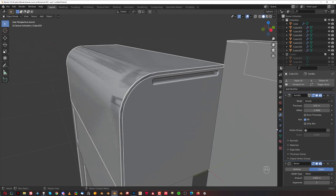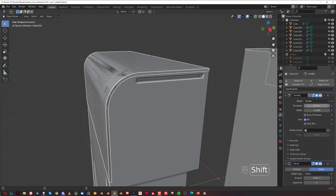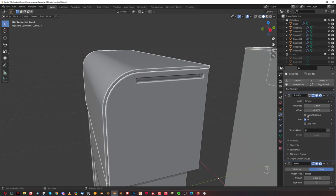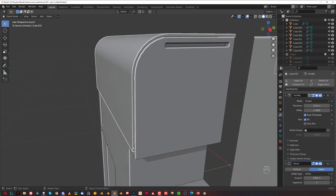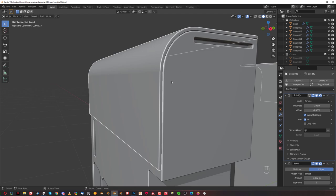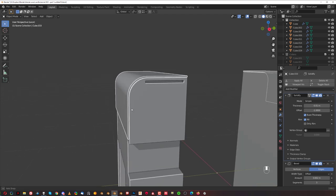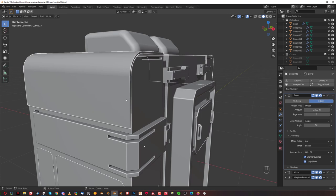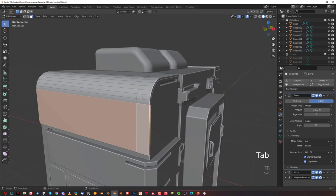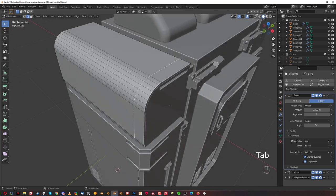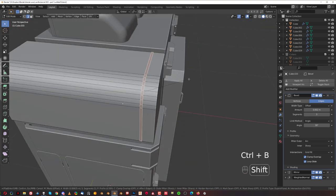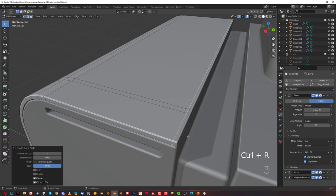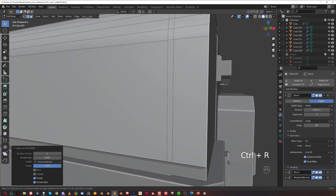Solidification can go either way — up or down. We want to go up here. Make sure you've got Even Thickness turned on, because especially on curves the thickness of the plating can be different on either side. Apply solidification. Go to edge mode, Alt-click on the line — it's going to select the whole thing. Control-B and move it like this. Press Control-R and drop a loop here, then Control-R and drop a loop here again.